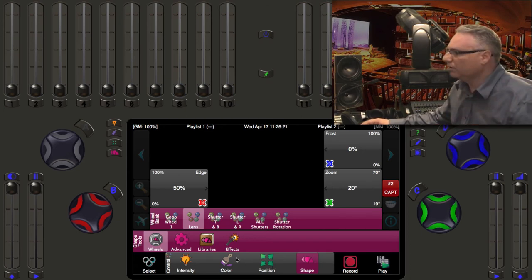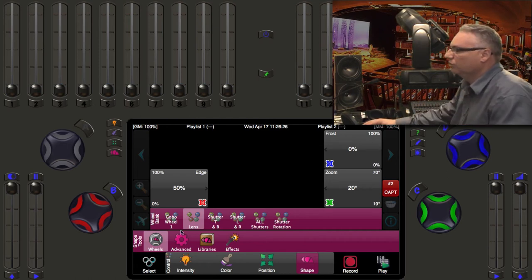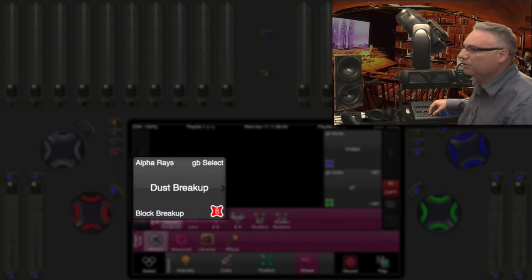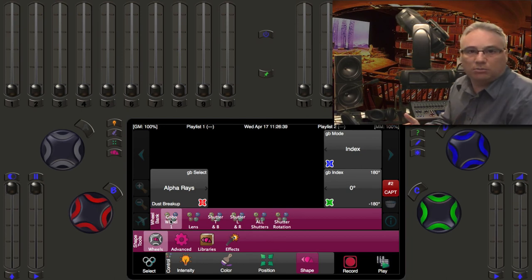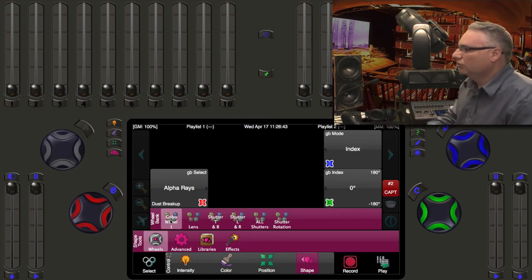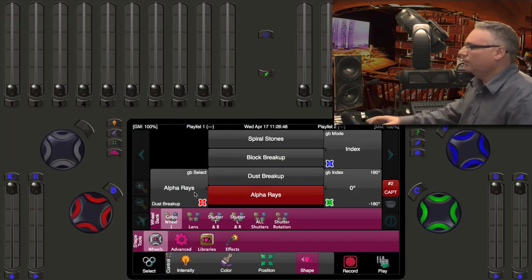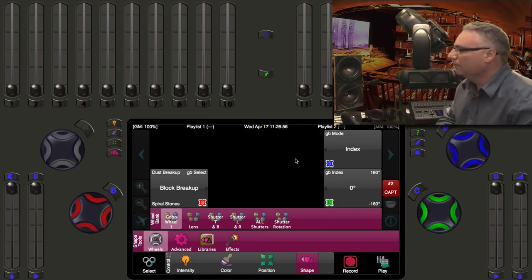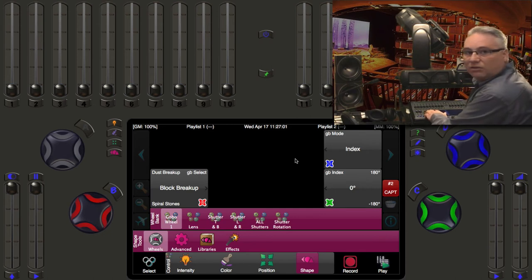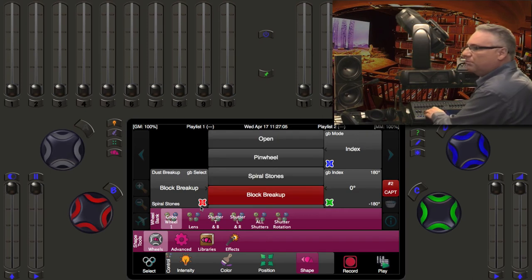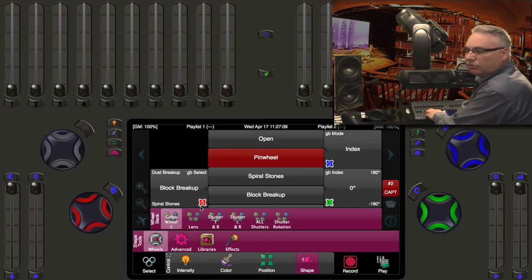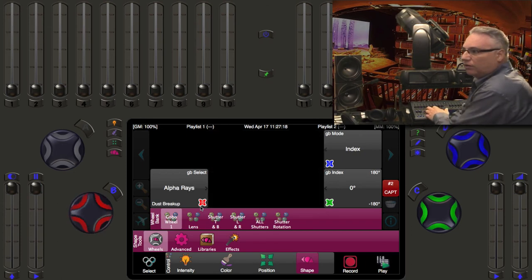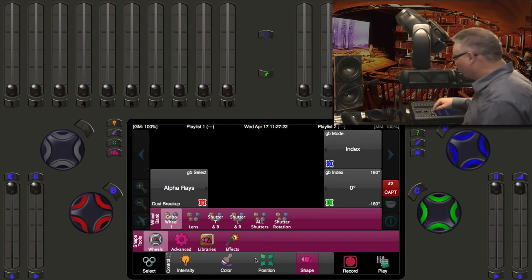Everything is measured in units, and sometimes those units are very specific, like gobos. In the global wheel we can go through open, pinwheel, spiral, stones, block breakup, dust breakup, alpha rays. Sometimes a designer will want a specific gobo like block breakup. You can touch the bubble on the screen and it opens a list, then touch block breakup to go directly to it — that's a zero-second fade, very quick on stage. Alternatively, without using the touch screen, hit the hard button for the red wheel — the B button — get a list, navigate to pinwheel or alpha rays, hit the button again and jump directly there.